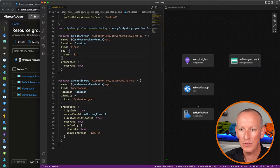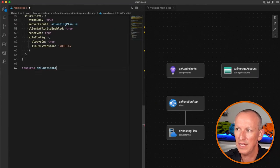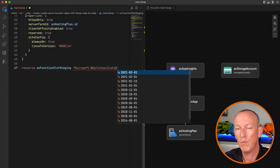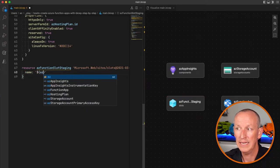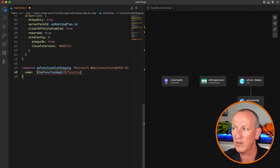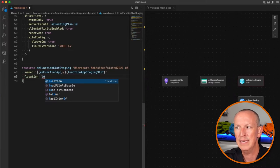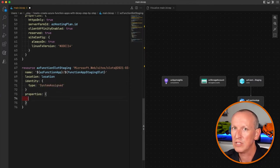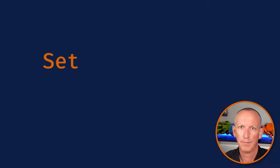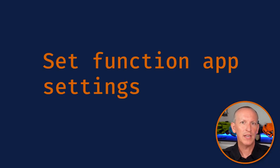To create a staging slot, I'll use the same resource keyword and call it azFunctionSlotStaging, using Microsoft.Web/sites/slots. I'll set the name, location, identity, and properties similarly to the function app — but the name will be the function app name followed by a slash and the staging slot name from our input parameter. A function app needs application settings defined when it's created, like App Insights wiring and the supported functions runtime.